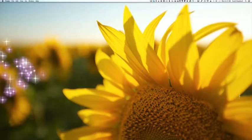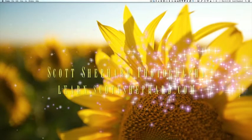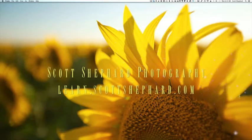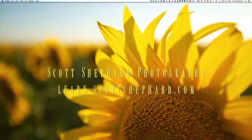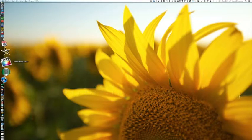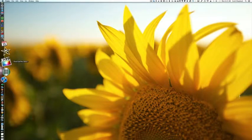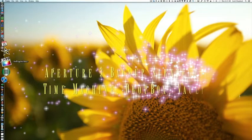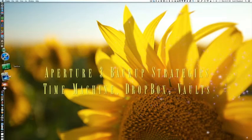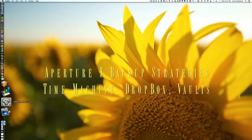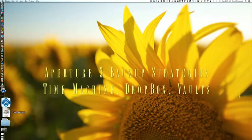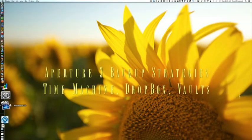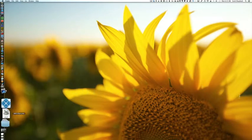Hi, this is Scott Shepard of Scott Shepard Photography, Watertown, South Dakota. This is a short tutorial that talks a little bit about various backup strategies you might have with respect to Aperture, and among other things I'm going to talk about how to create aperture vaults.